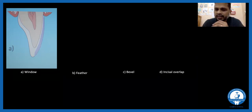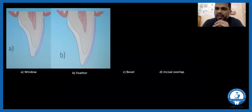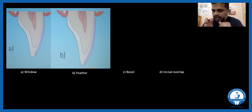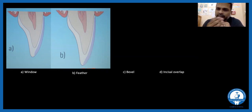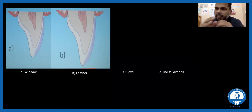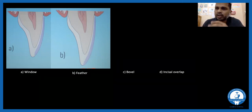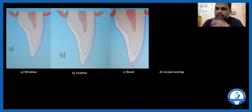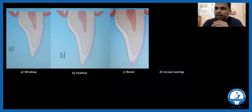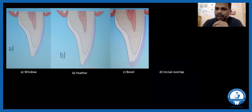In a feather edge preparation, you prepare the labial surface up to the incisal edge exactly, but do not cross to the lingual or palatal surface. Some companies like 3M Lava accommodate feather edge margin preparations. In a bevel preparation, you go up to the incisal edge and slice it by about 1 mm, 1.2 mm, or 1.5 mm depending on the case, and that incisal portion is also made by the laboratory — use this when you want a very translucent incisal edge.